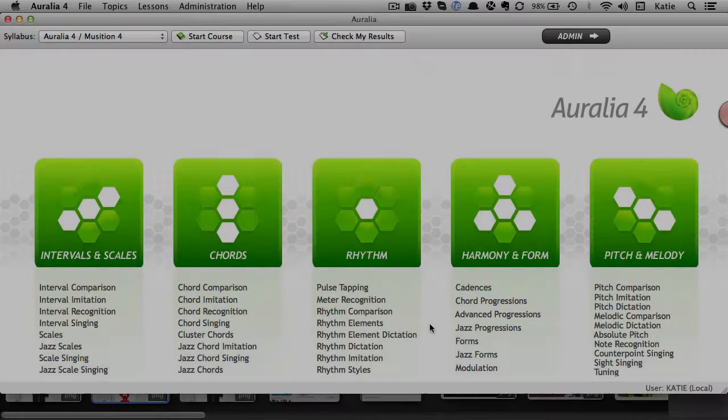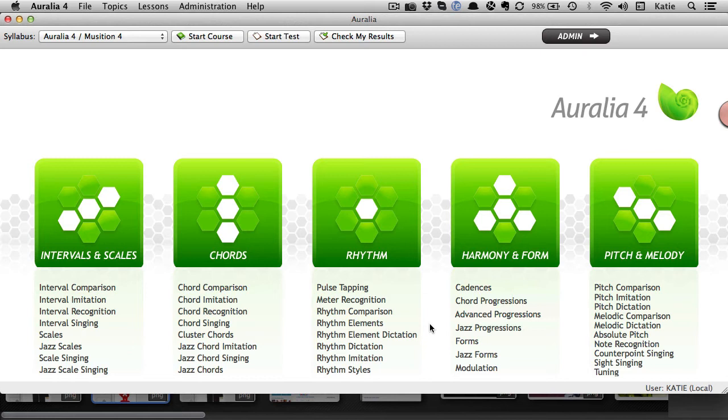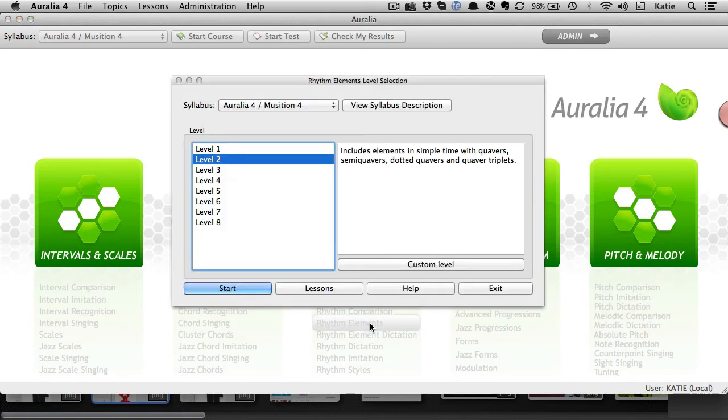Both Auralia and Musician support differentiated learning by allowing students to work at their own pace. Students can design their own practice sessions by customizing levels on the fly. This allows them to practice the specific areas they're having problems with. They can select a topic and then choose custom level.